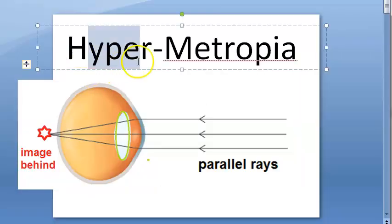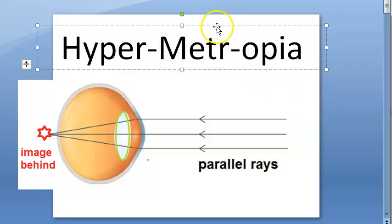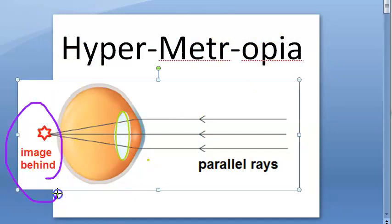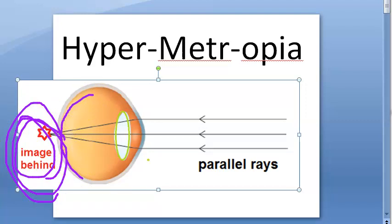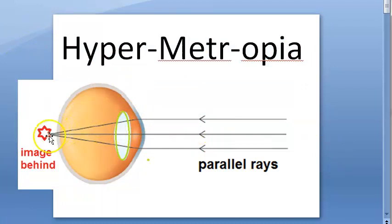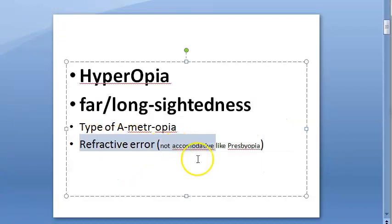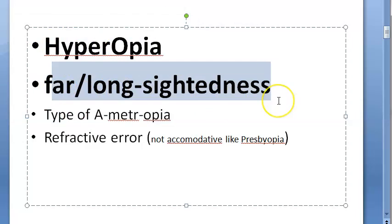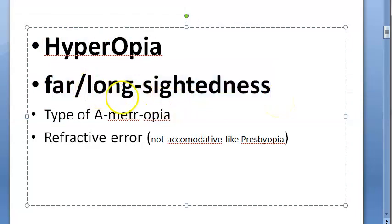In this video, let us understand hypermetropia. Hypermetropia means the rays are going beyond the retina — the image is forming behind the retina. This is a refractive error, also called hyperopia. It is also called long-sightedness, but this is actually a misnomer.